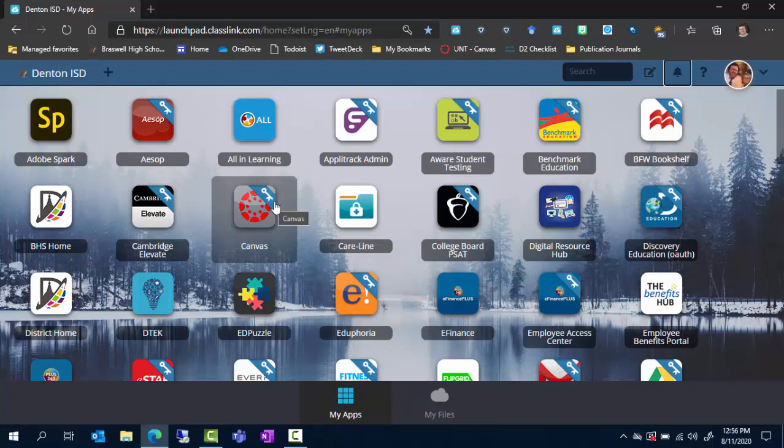That key means that now that you've logged in to the single sign-on portal, it will automatically log you into Canvas.